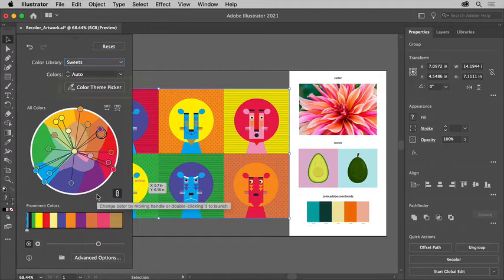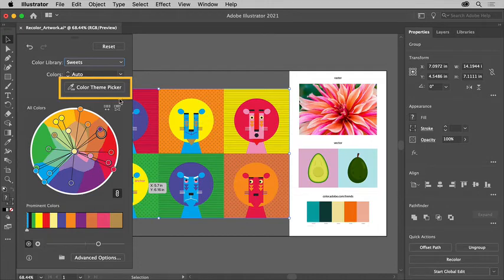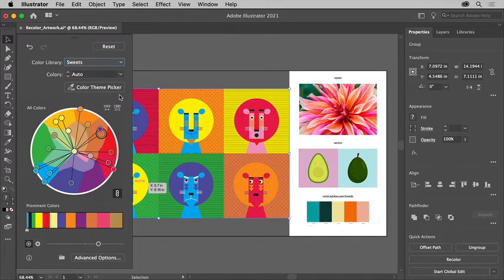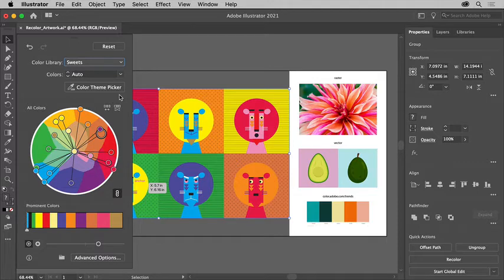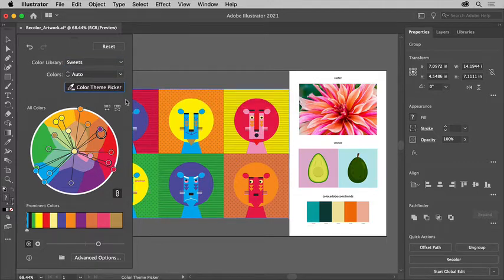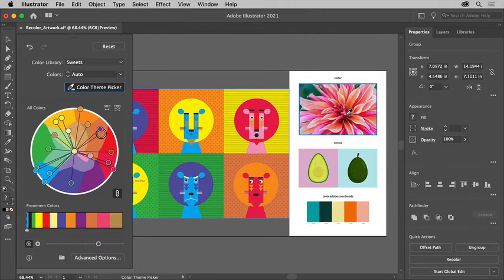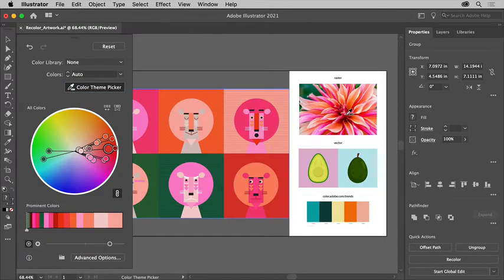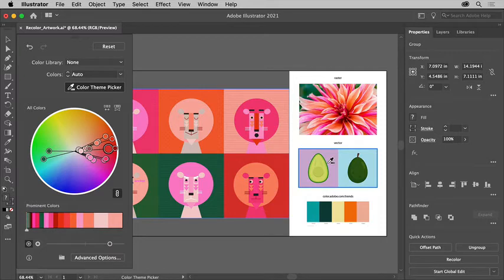Now with the color theme picker, you can pick and extract color from one or more artwork or images already in the document. So let's try it. Click the color theme picker button to activate the color picker. Click this image and you'll extract and apply the color from it. You can also click vector artwork like this group of shapes.